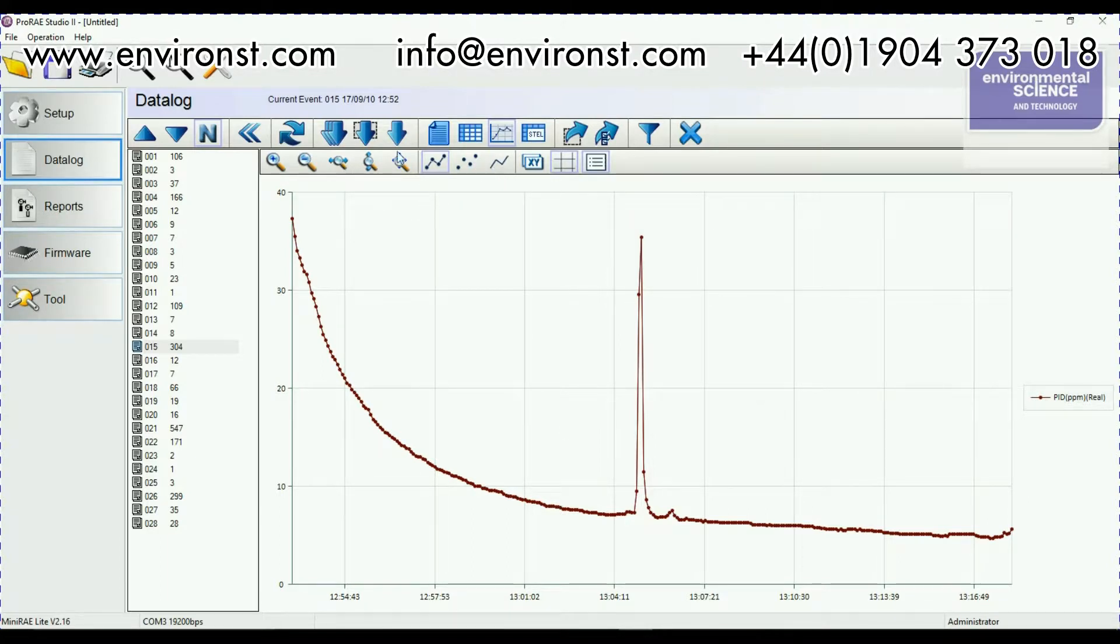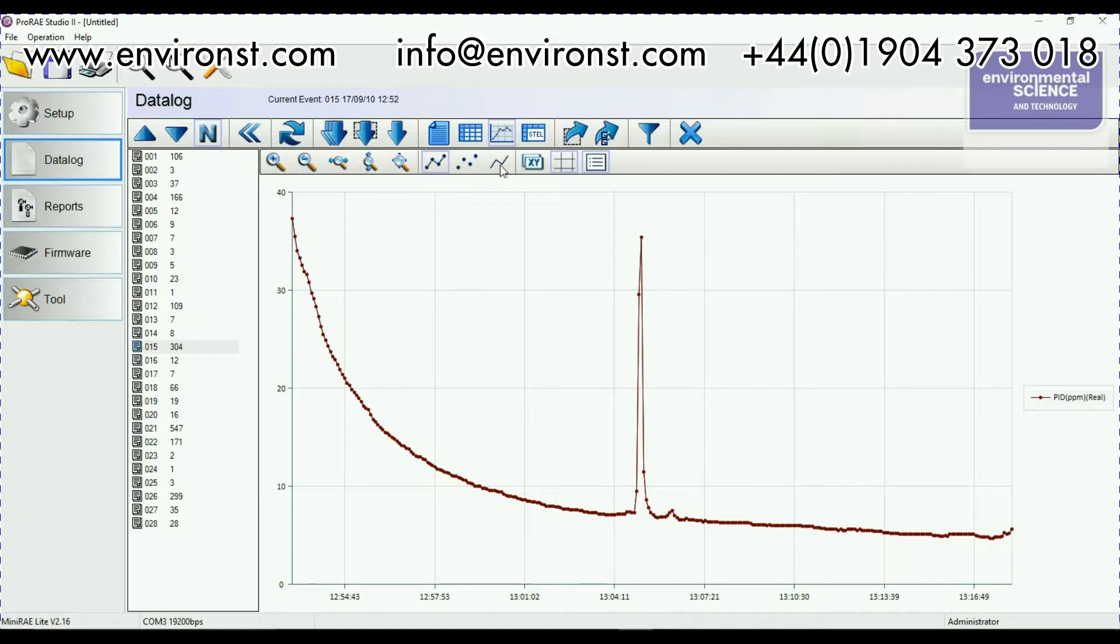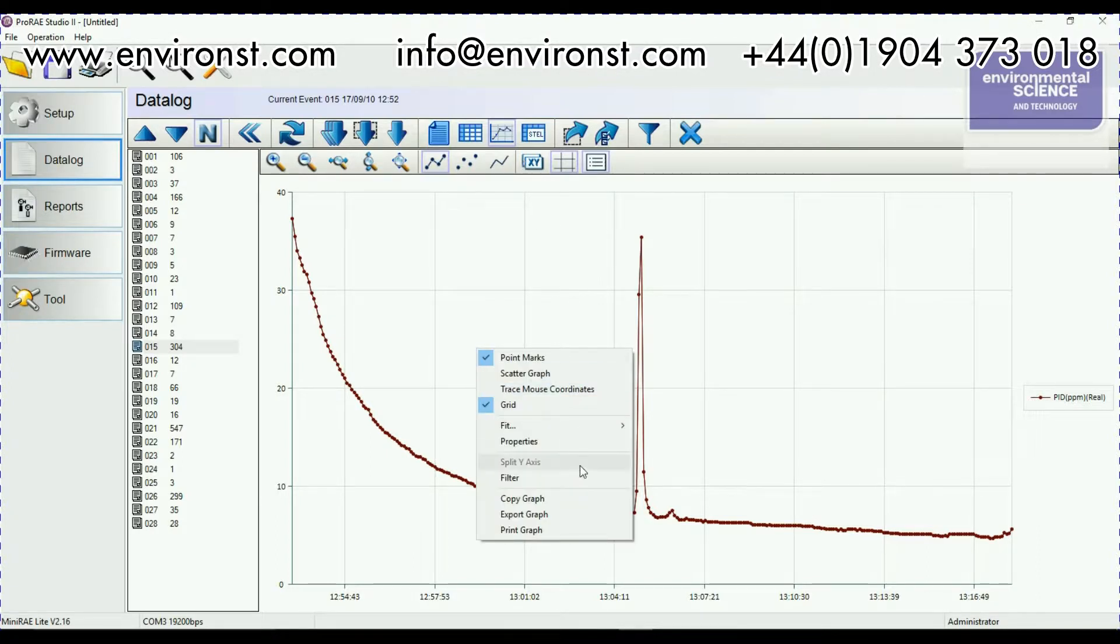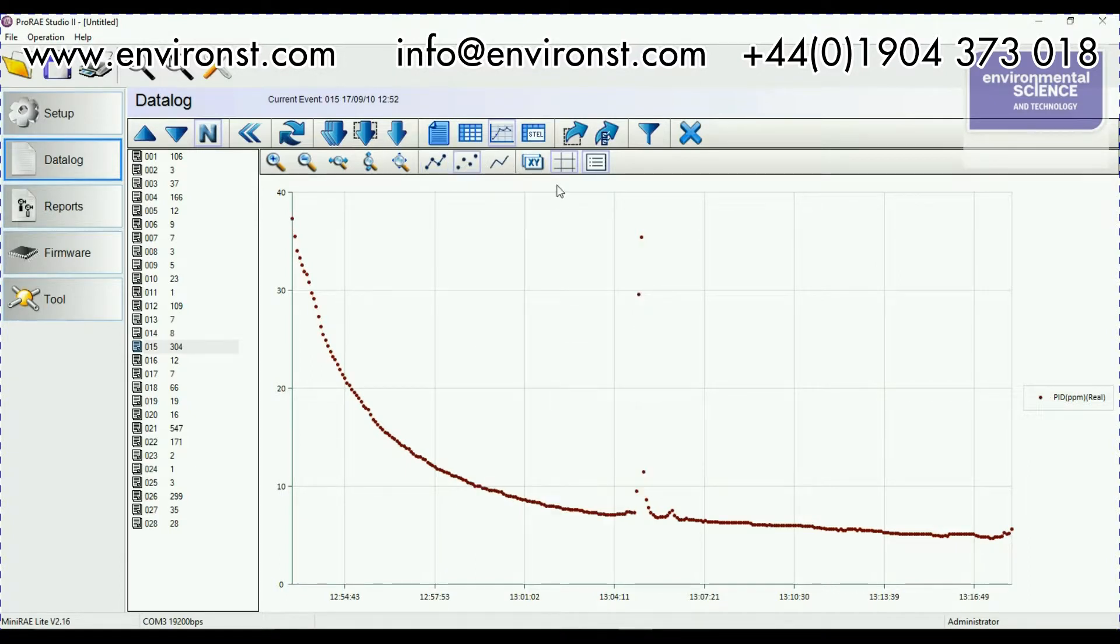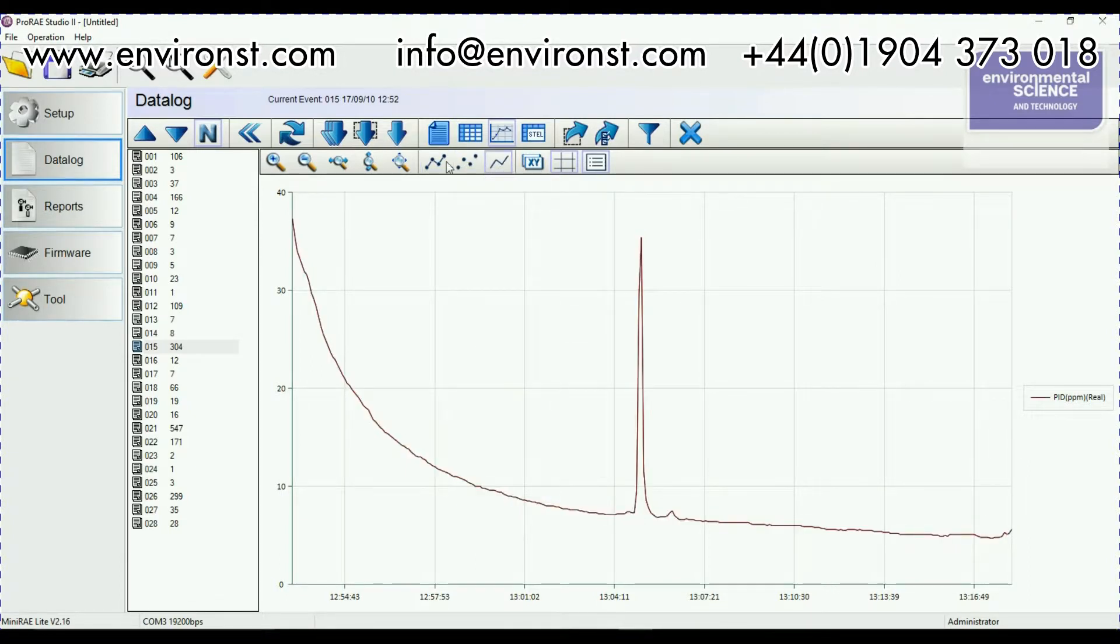Now we can adjust this graph with these tools up here so we can zoom in, zoom out, we can right click on it, we can copy the graph, export it and it will print. We can change the format and say data points or just lines. So all fairly easy.